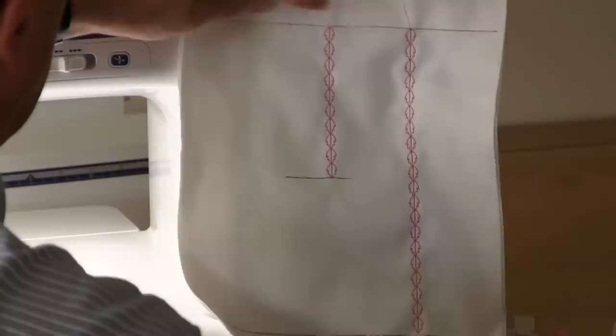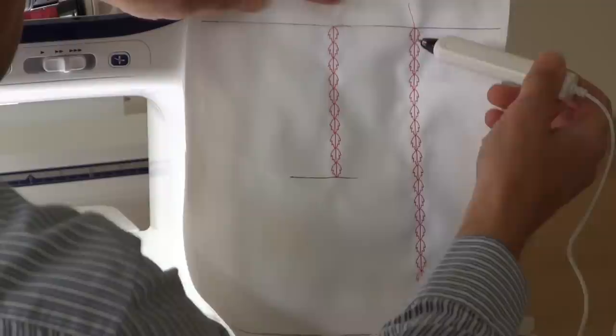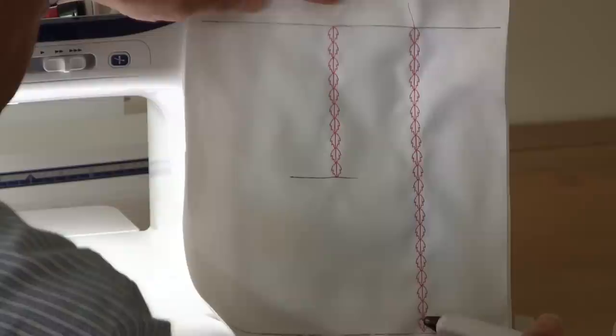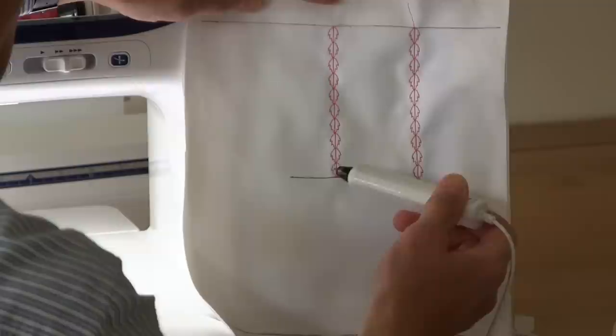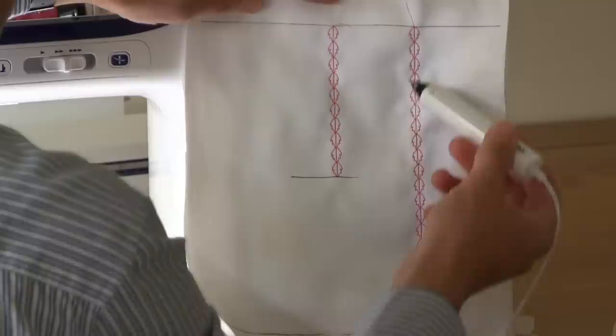One of the nice features about the sensor pen is that we can use it to ask the machine to stop at a certain end point, and providing we have chosen a design that's capable of doing this, it will actually recalculate the pattern of the design so that it will stitch a full sequence within the distance that you have selected.